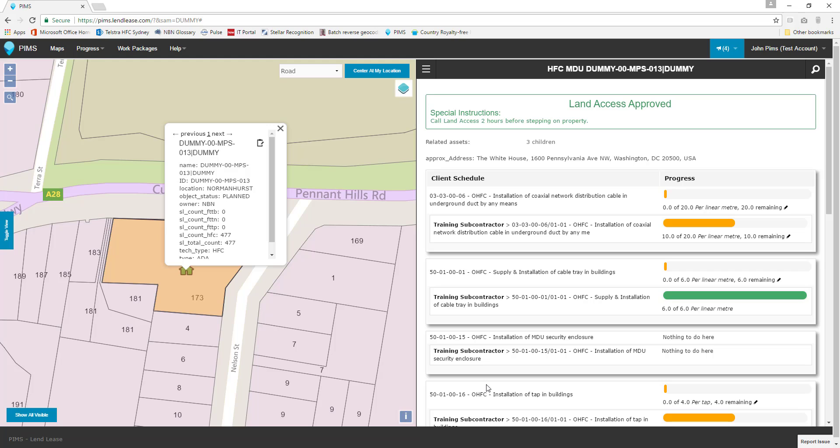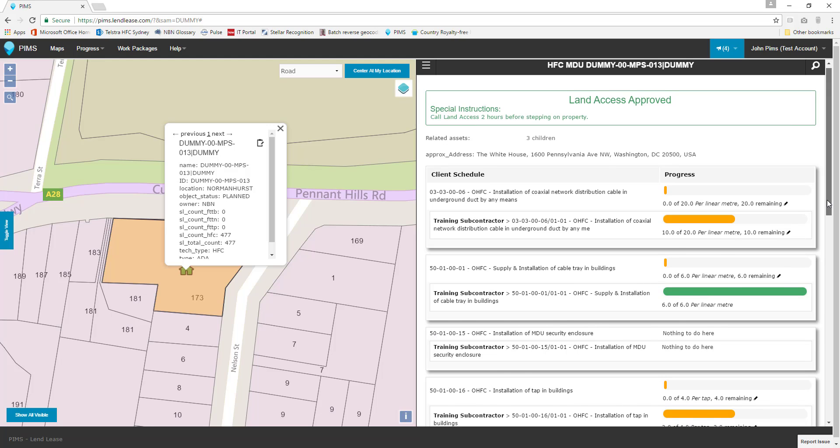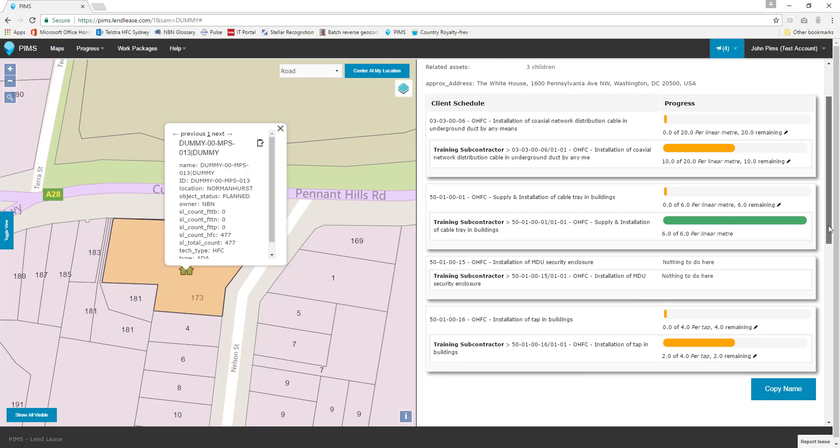Let's take a look at how our work listing has changed. We can see that our installation of hardline schedule now has a half completed progress bar and the progress text tells us that 10 meters have been completed and 10 remain. Our cable tray shows complete with a green bar and no remaining quantity text, and our Taps schedule has been updated to reflect that two tap installations have been completed.